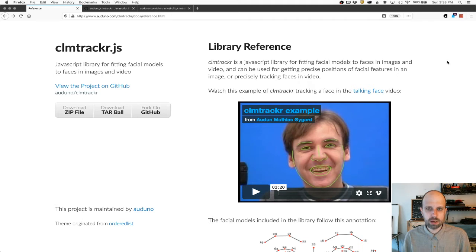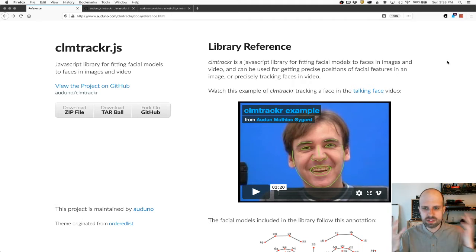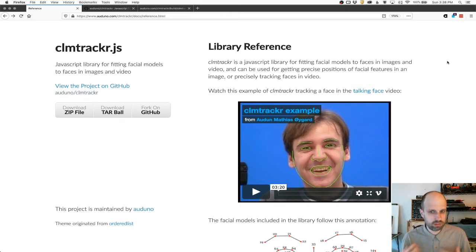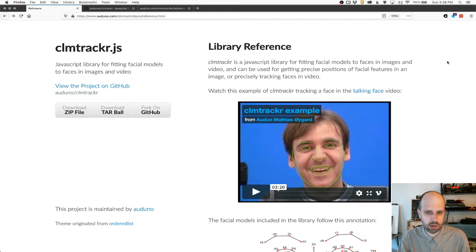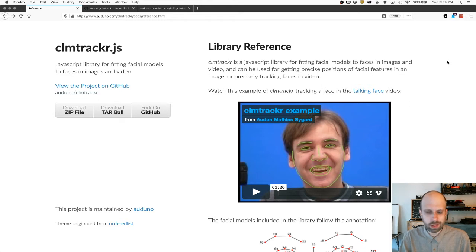But one of the things that we can add to this is this ability for it not only to see our face but to draw or to know where the features in our face are. And there's a lot of libraries that do this and ways of approaching it, but this